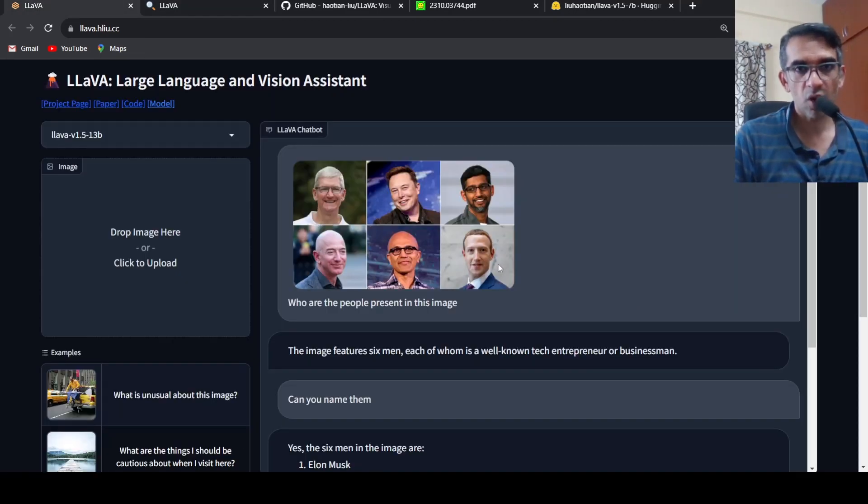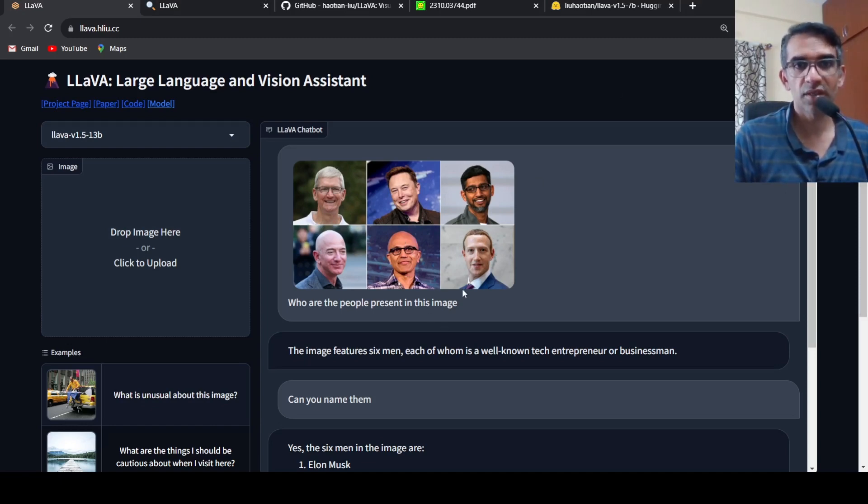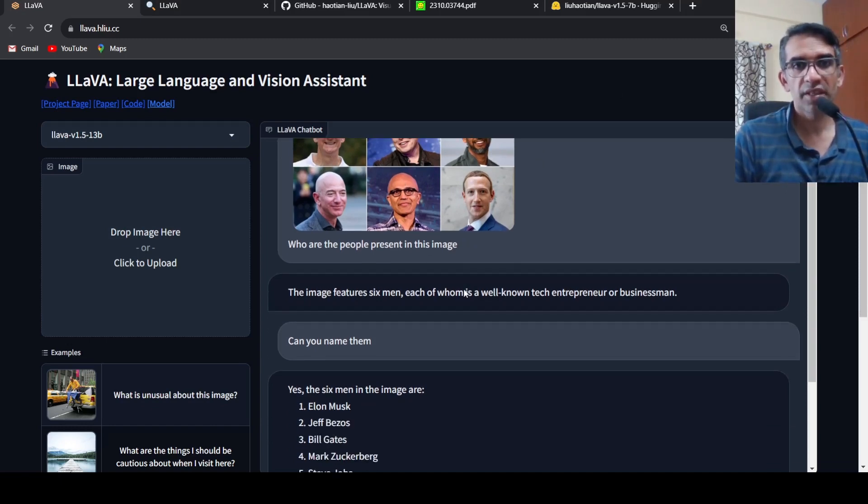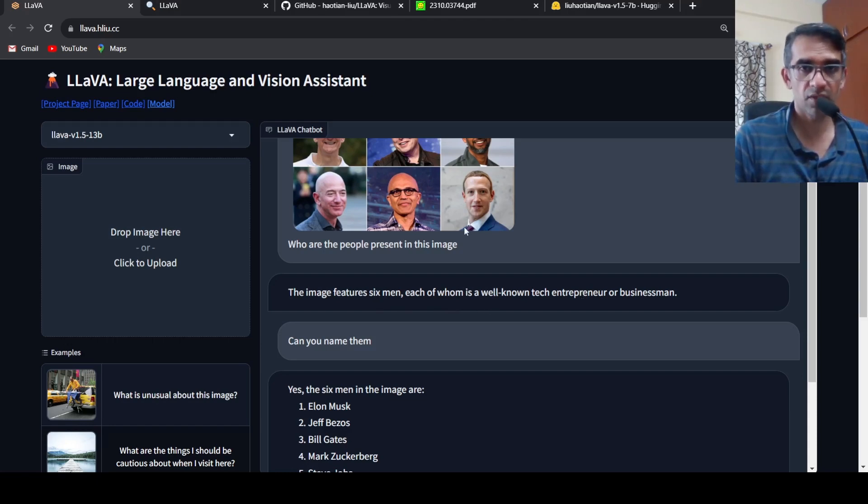So what I did was I uploaded this picture over here and I asked who are present in this image. So it says the image features six men, each of whom is a well-known tech entrepreneur or businessman, which is accurate.